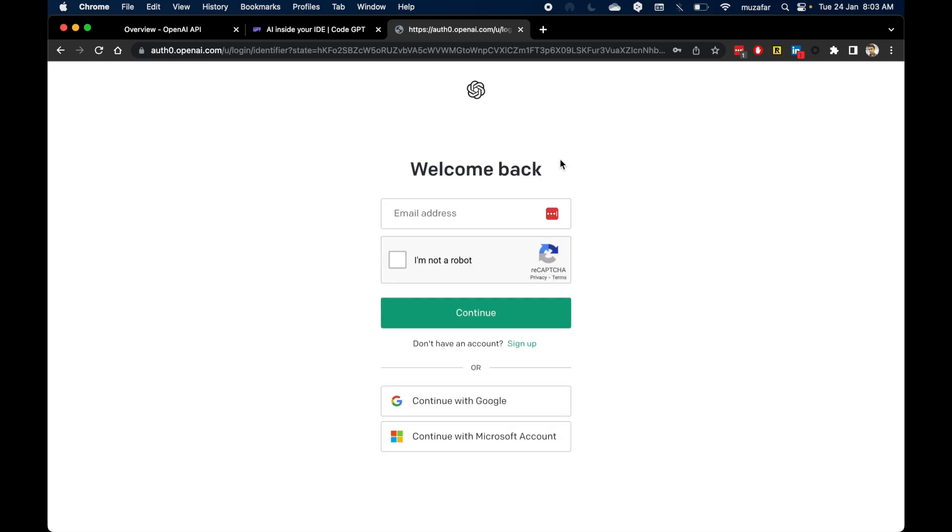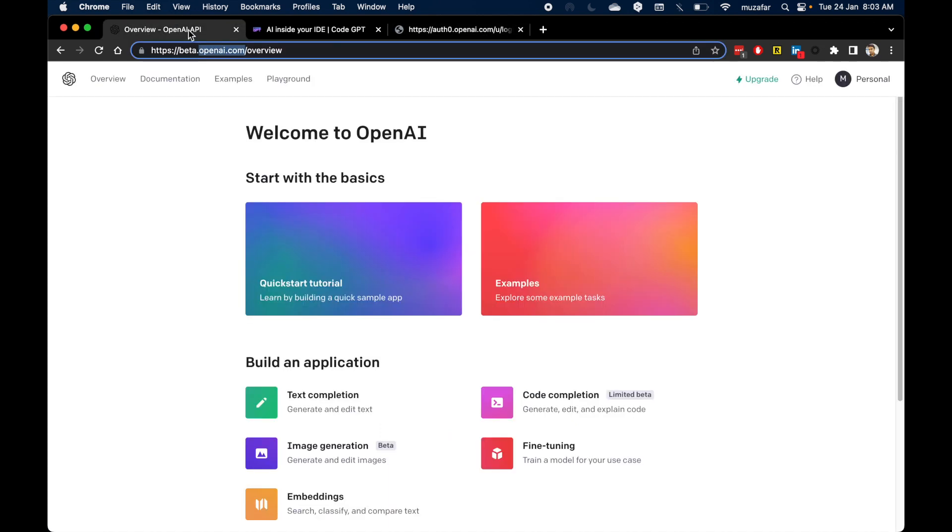And once you log in, you will end up on this page, this OpenAI's dashboard. So before we proceed, just a bit of background on GPT-3.